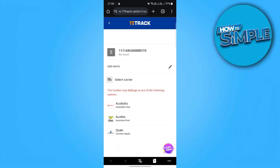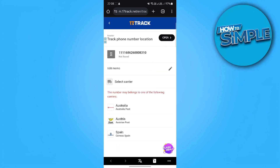Pro tip: if tracking is unavailable, your order may be using an untracked shipping method. Consider selecting a tracked shipping option in the future.